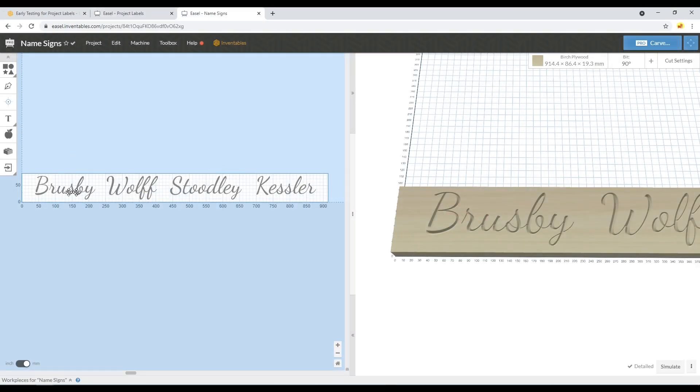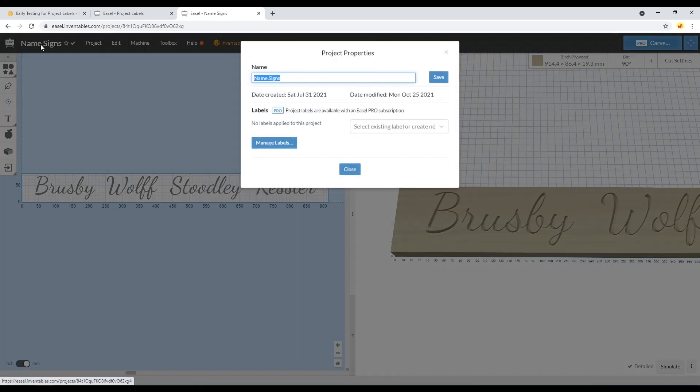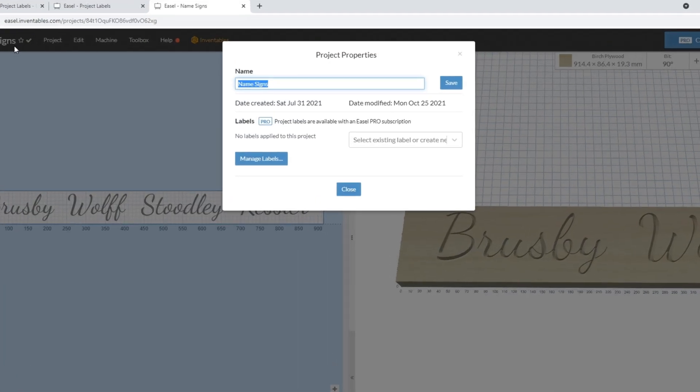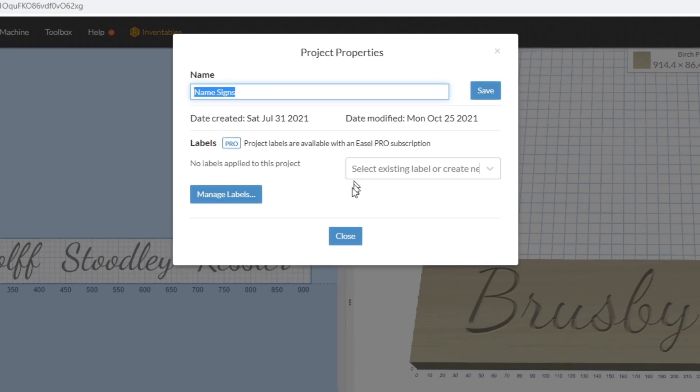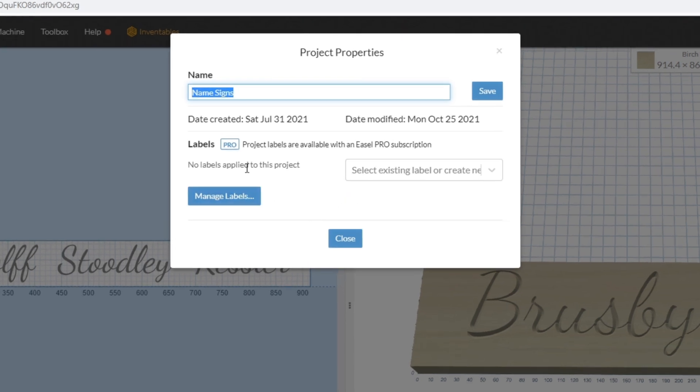Here I've got a project for some names. To apply the labels, I'll go up here and select the name, and it brings up the project properties. You can see I've got no labels applied to this project yet.